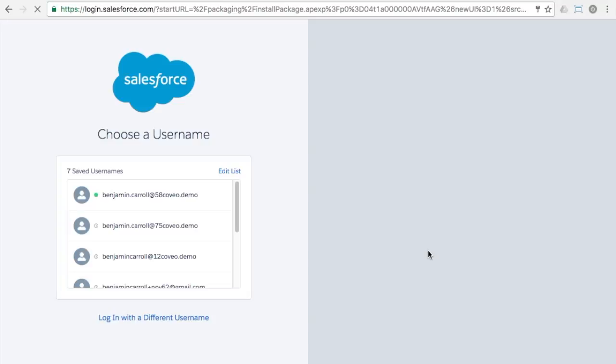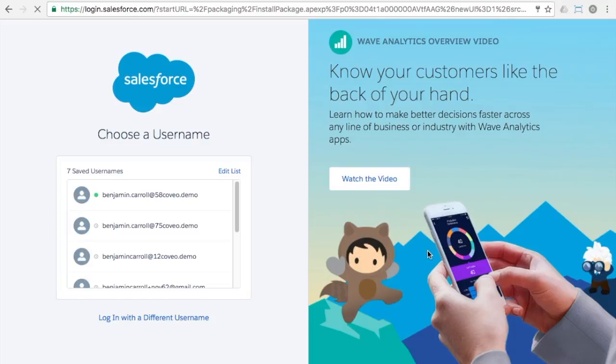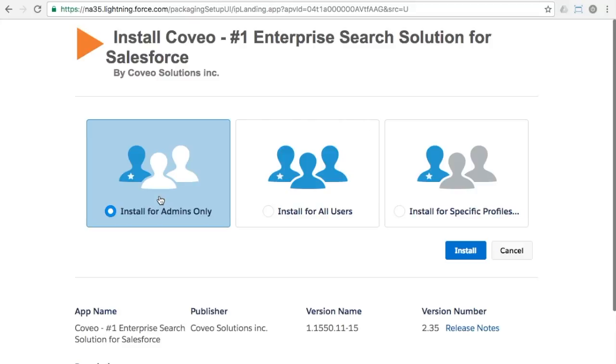At this point, you can click the confirm and install button and the process will start with Salesforce asking to verify your credentials to ensure the app is going into the right org.